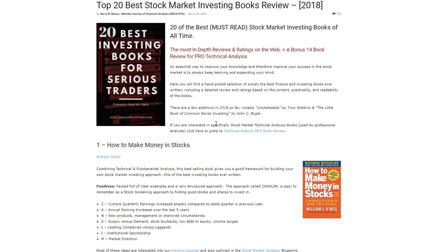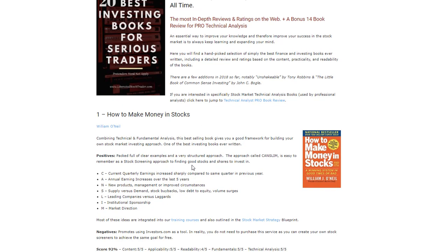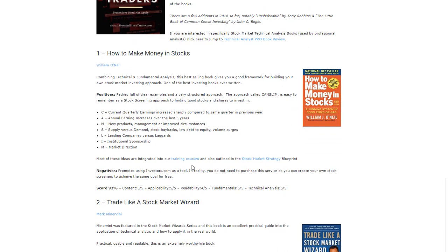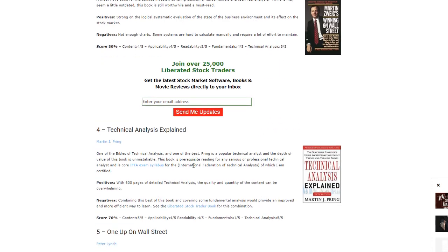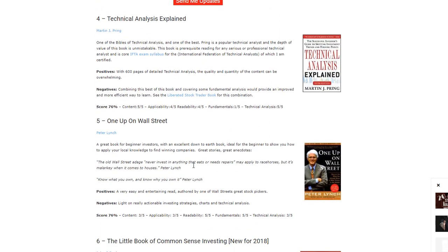We have it all covered, from all-time bestsellers to academic studies. Some of my favorite books: 'How to Make Money in Stocks' by William O'Neill is a great start for beginners new to investing. I also like 'Trade Like a Stock Market Wizard' by Mark Minervini. 'Winning on Wall Street' is an absolute classic that needs to be read.